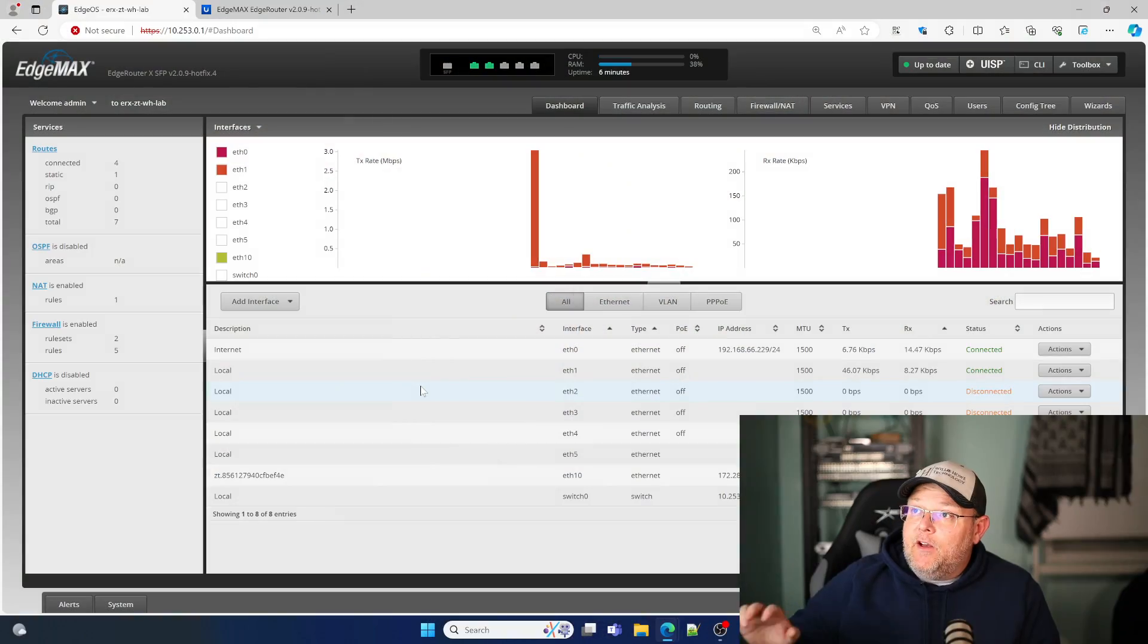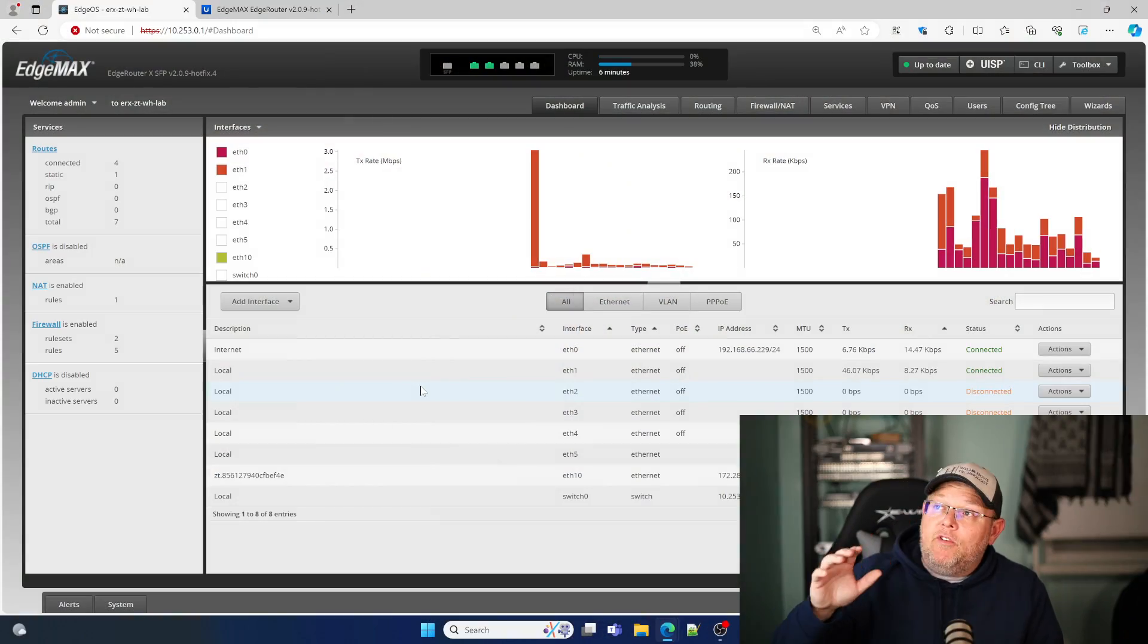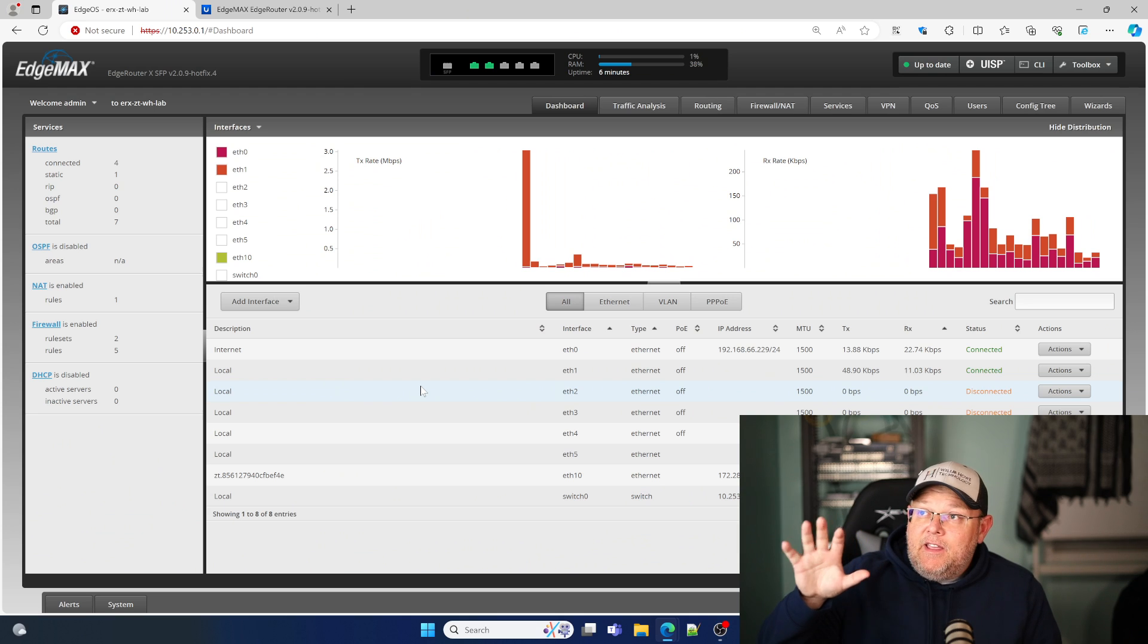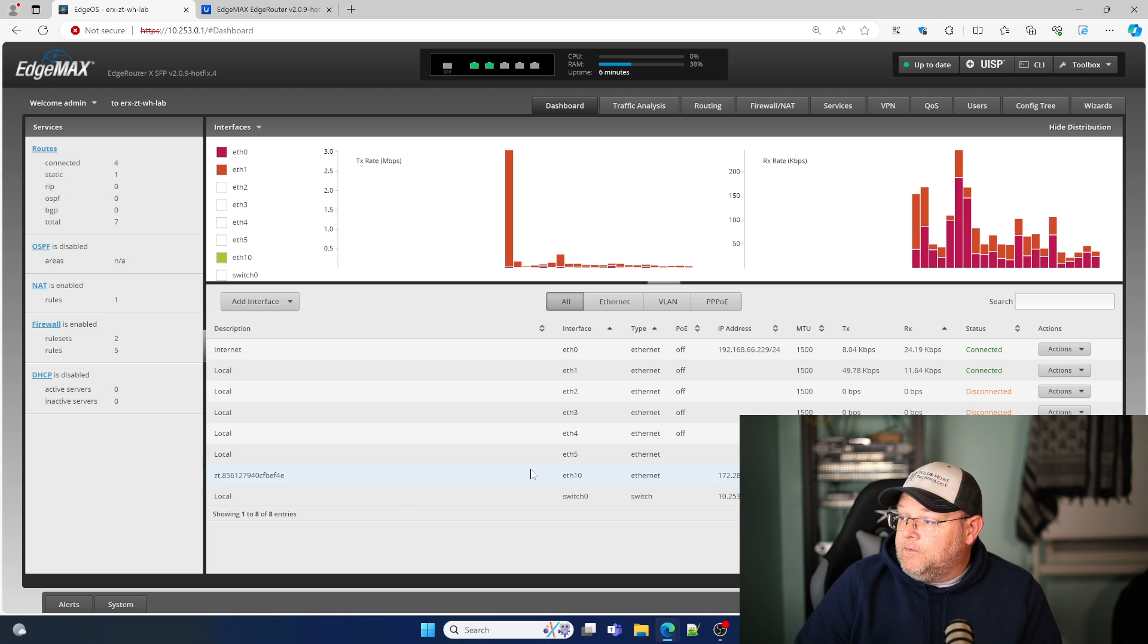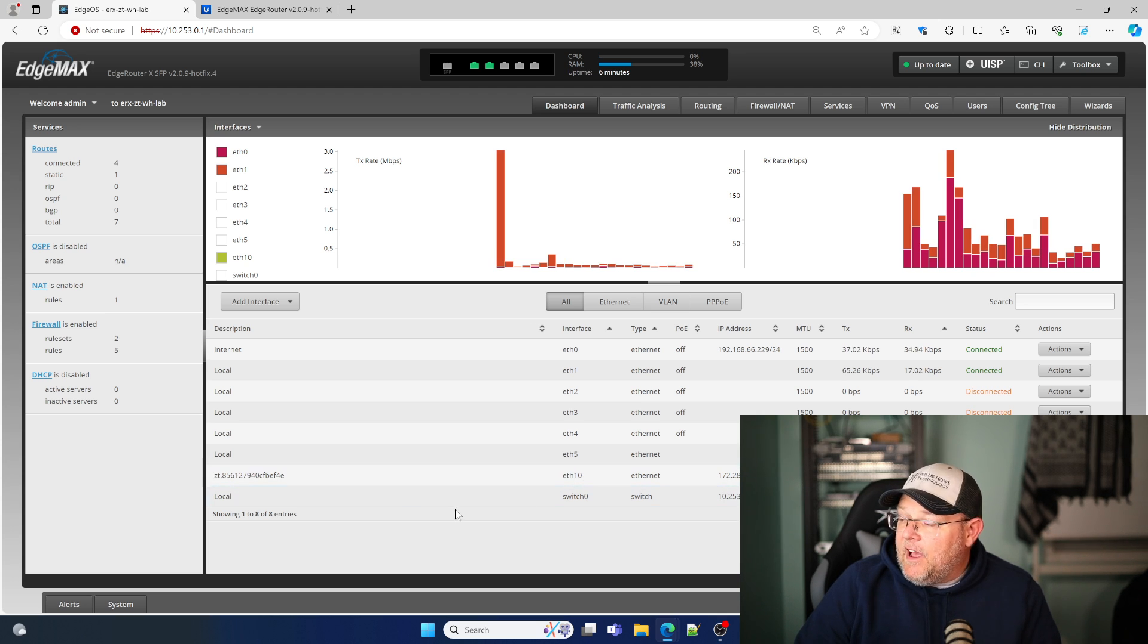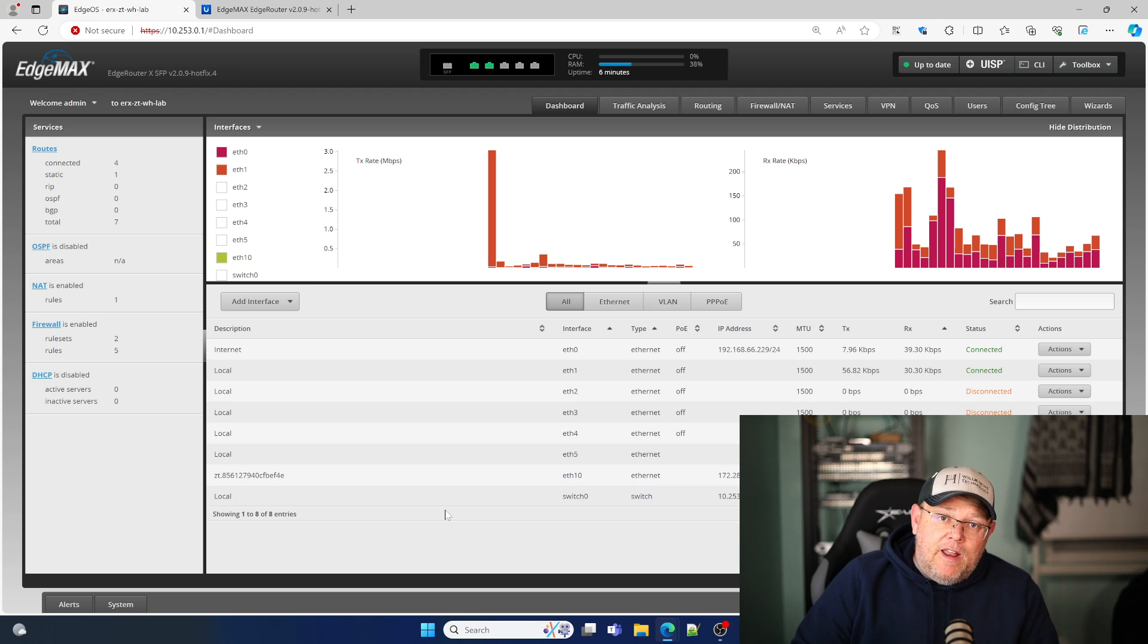We're going to have to look at this in two videos. The reason we're going to look at it in two videos is, first of all, the router that I've got here, and you can see that I've got a zero-tier interface installed, and we are connected out to our zero-tier network.